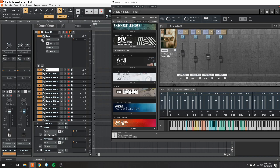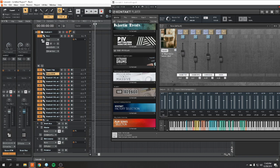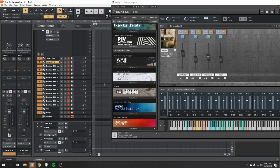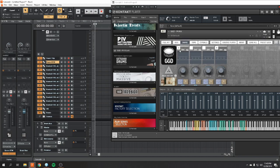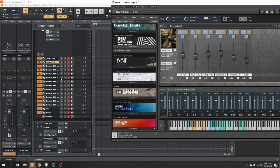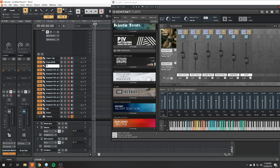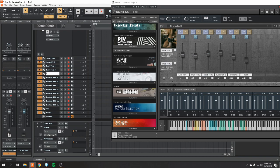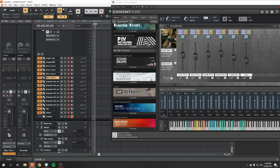Number two, snare top. Snare bottom on number three. Again, your overheads and room, 15 and 16. Always double check. Pay attention to what you're doing. Save yourself a headache in the future. Rack tom one, number four. Rack tom two, number five. Floor tom one on six. Floor tom two on seven. And again, overheads and room, 15 and 16.